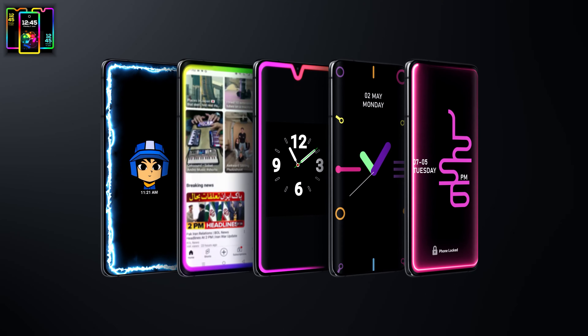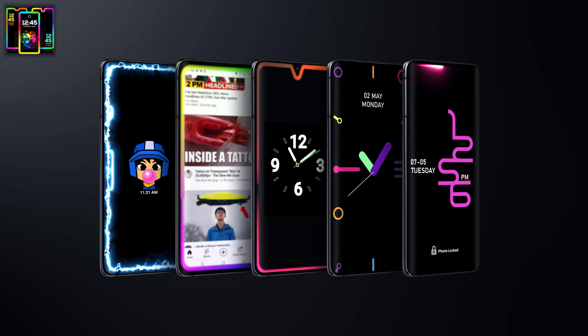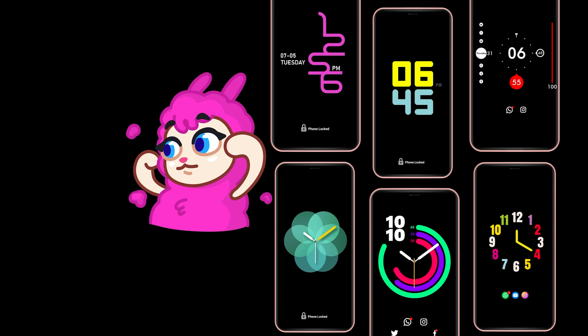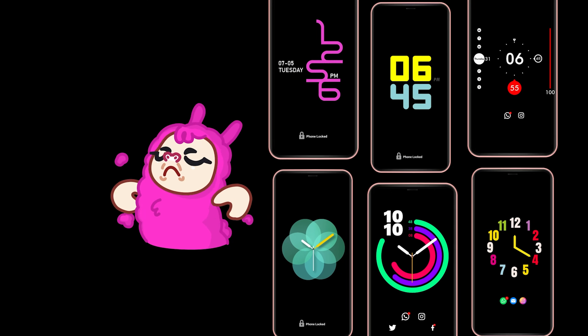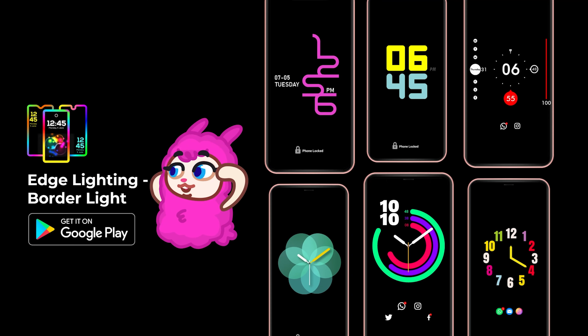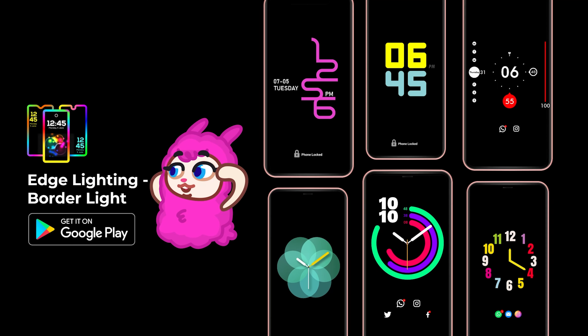Illuminate your device with border lights. Choose from a spectrum of colors to create a mesmerizing frame around your display. Download the app now.